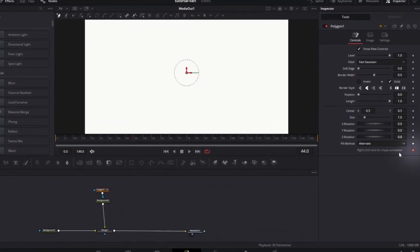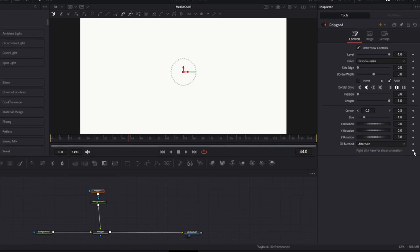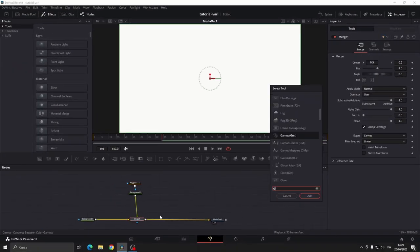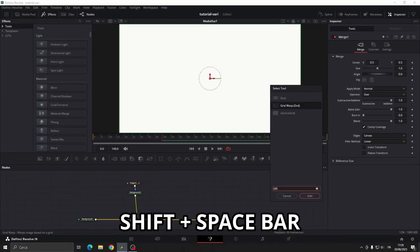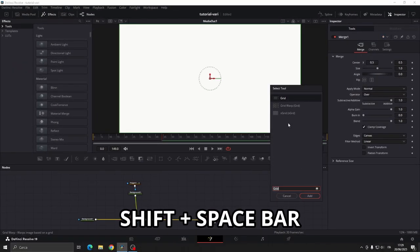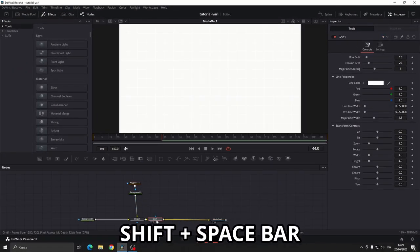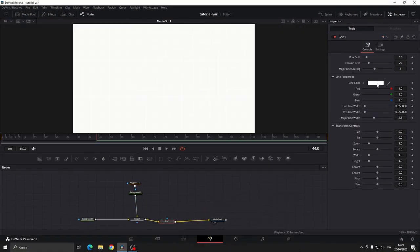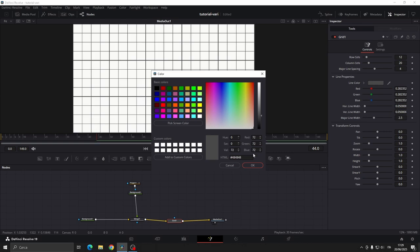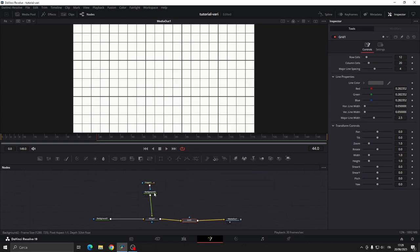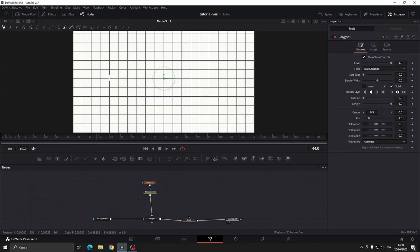Go to the polygon mask and disable the keyframe. Now add a grid node by pressing shift spacebar and set the grid color to dark tone. Now go to the polygon mask and draw your shape.